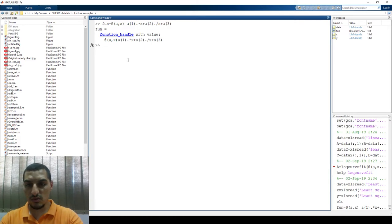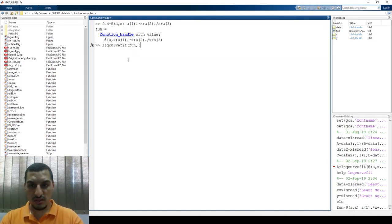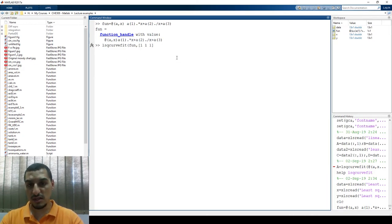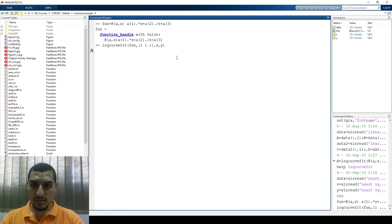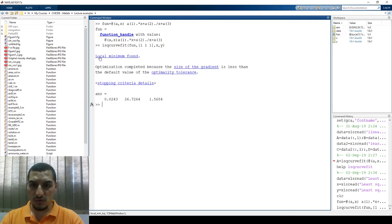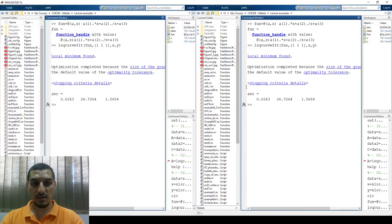Now I can use lsqcurvefit. I define the function, then x0 — I will put initial values [1, 1, 1]; they have to be three because you have three parameters a, b, and c. Then the x data and y data. Press Enter — it's an optimization problem, that's why it says 'local minimum found'. Comparing the results: you'll find 0.02435, 26.7263, and 1.568, which are exactly the same numbers we got from the Excel Solver.